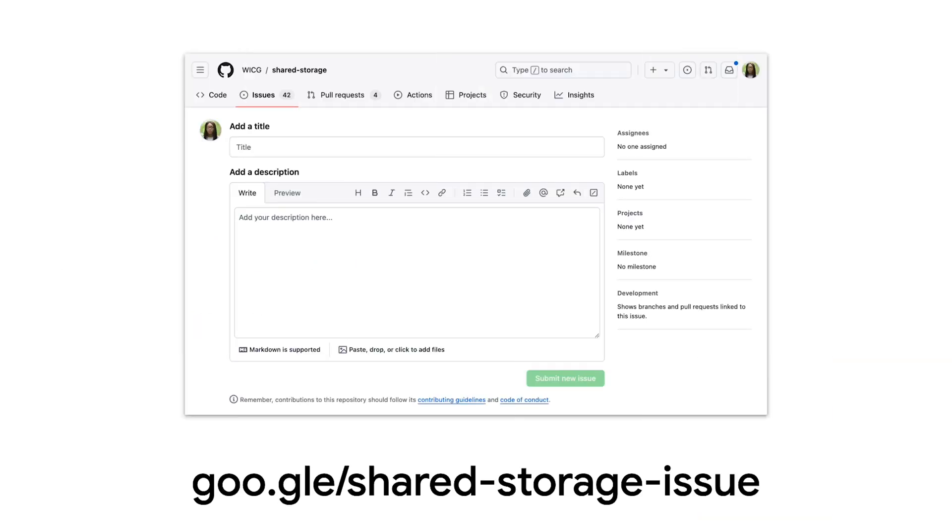We're continuing to develop the shared storage API, so if you'd like to contribute to the discussion, head to the link below to create a new issue and see the current proposals and conversations.